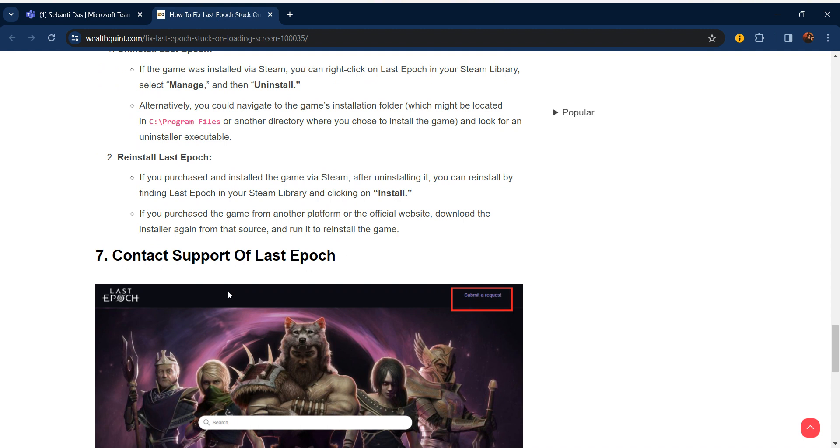To reinstall Last Epoch, if you purchased and installed the game via Steam, after uninstalling it you can reinstall by finding Last Epoch in your Steam library and clicking Install. If you purchased the game from another platform or the official website, download the installer again from that source and run it to reinstall the game.